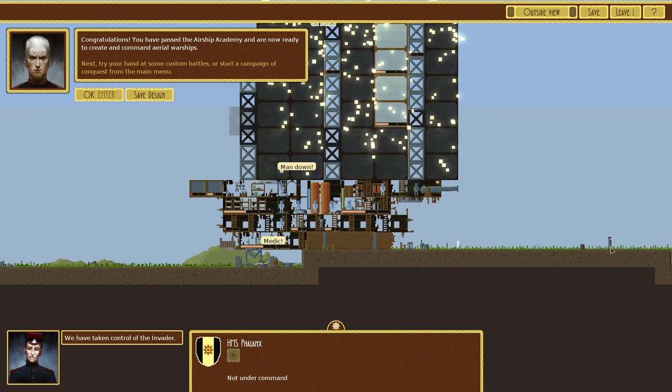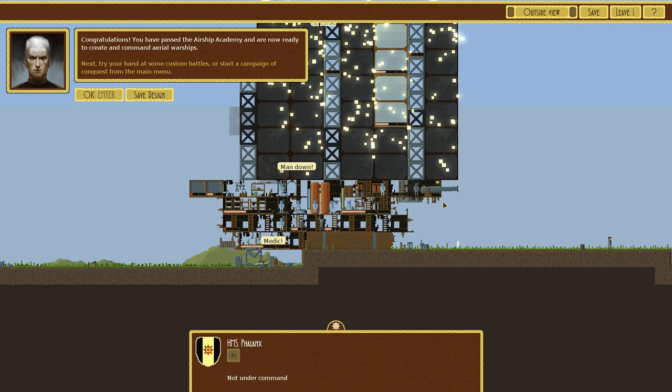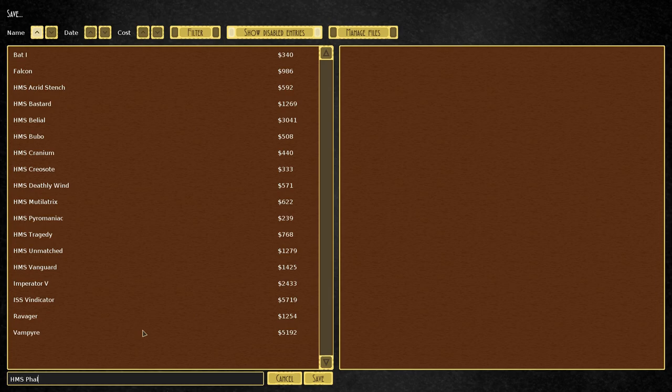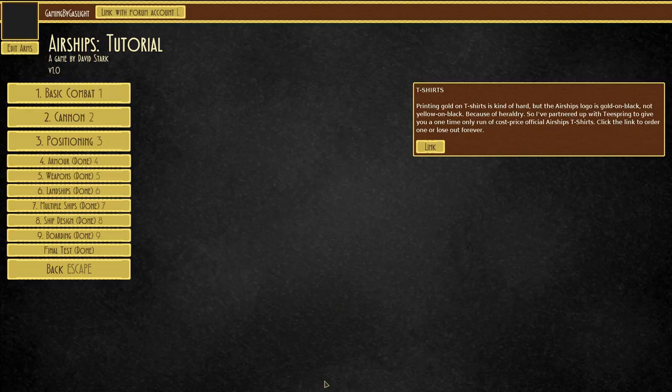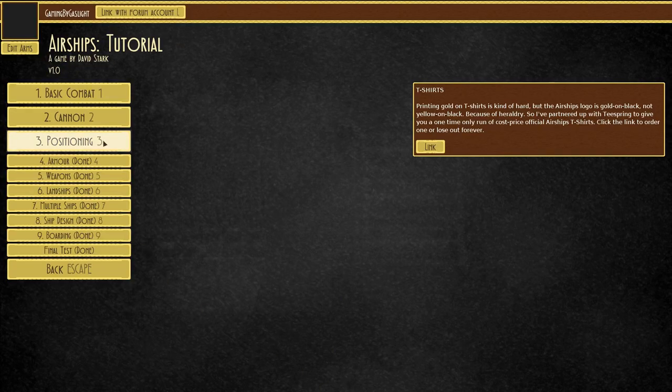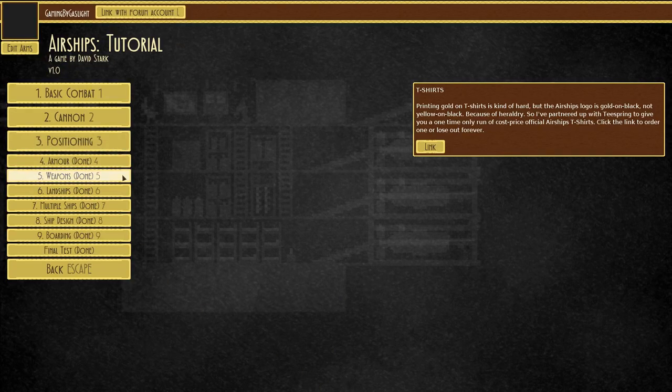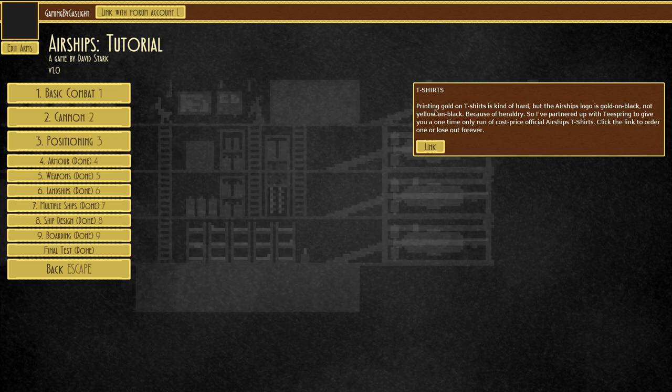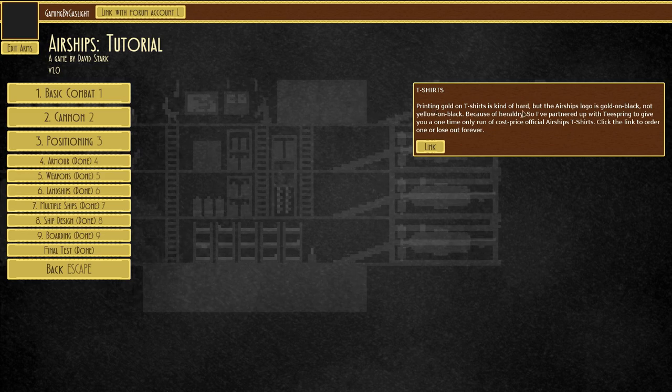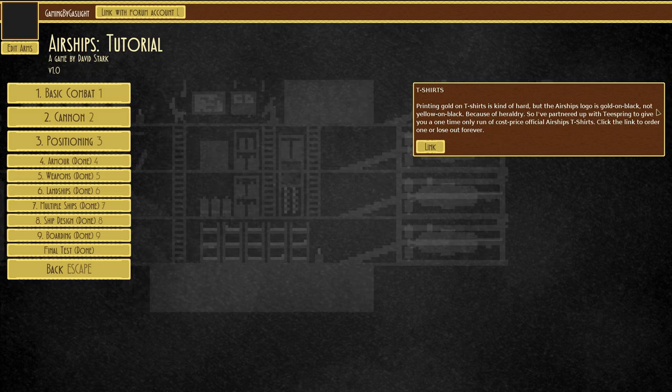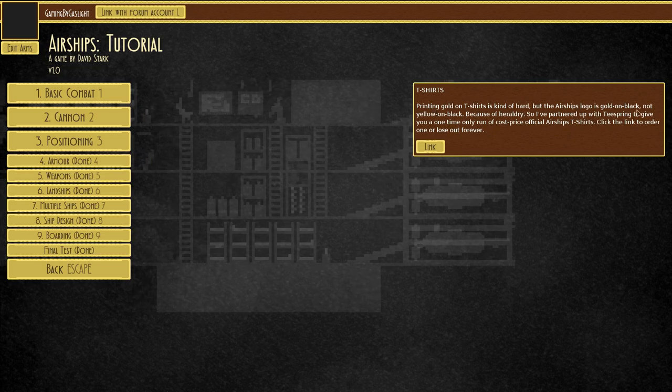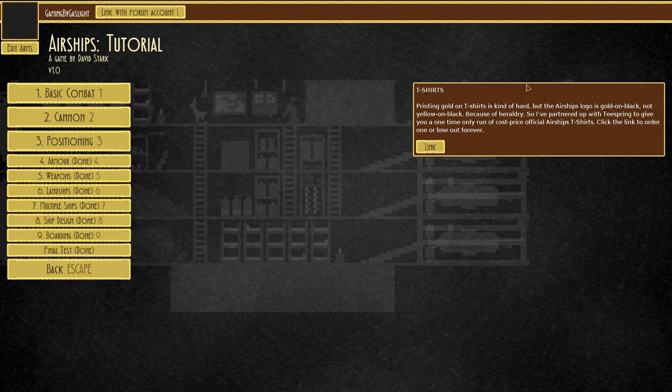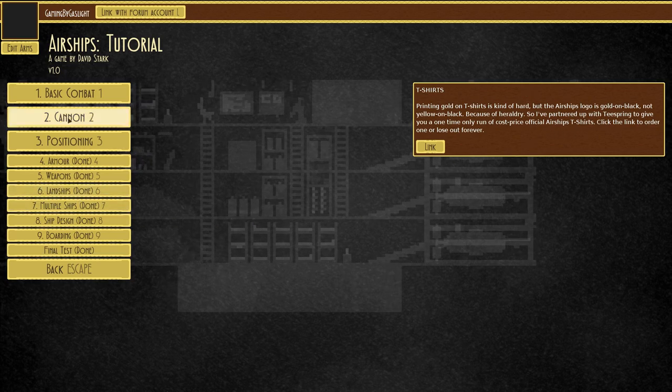Here comes some more marines. Congratulations! You have passed the airship academy and are now ready to create and command aerial warships. Let's save our design. We'll call this the HMS Gaslight Mark I. There we go. I like that. Good. Oh, t-shirts. Printing gold on t-shirts is kind of hard, but the airship's logo is gold on black. Nice.